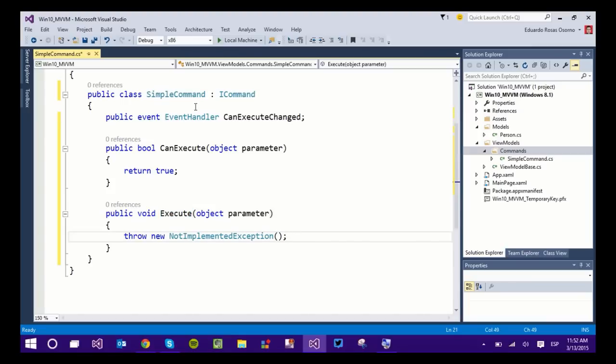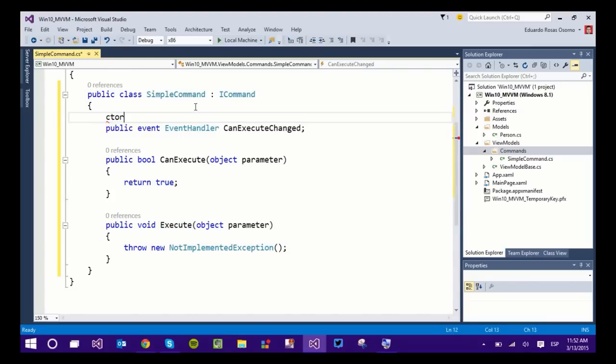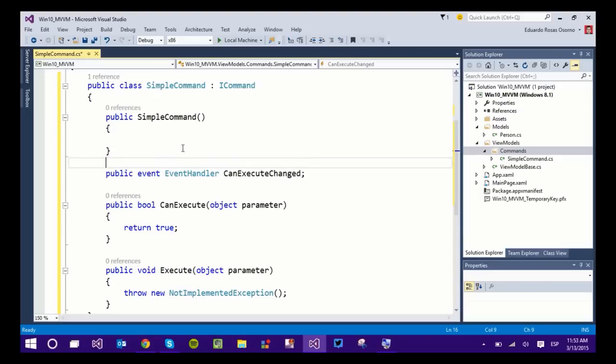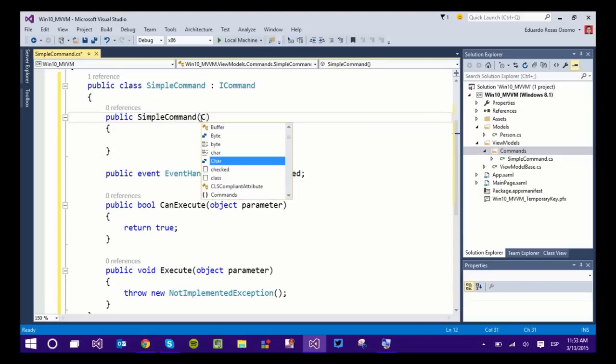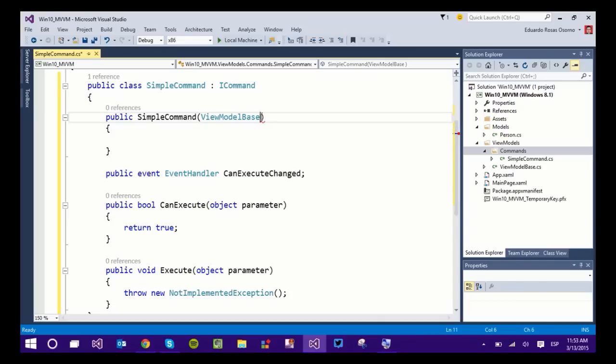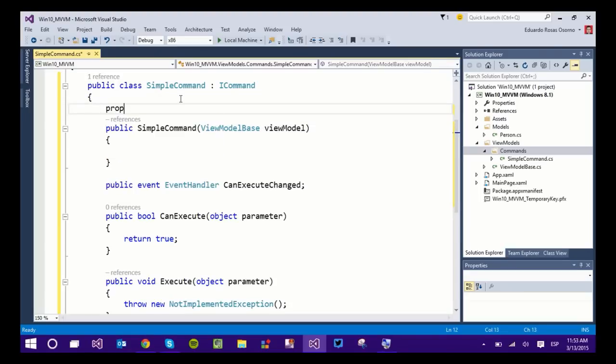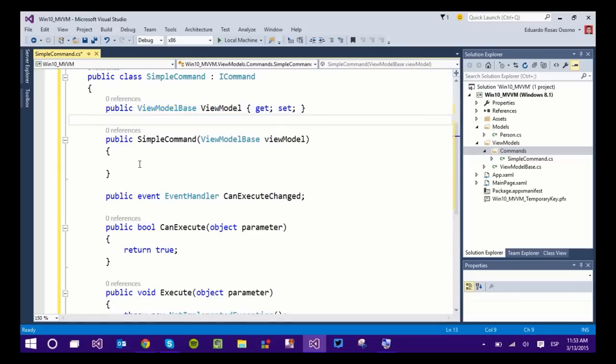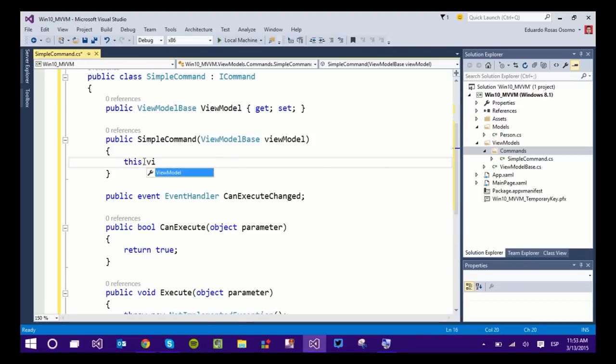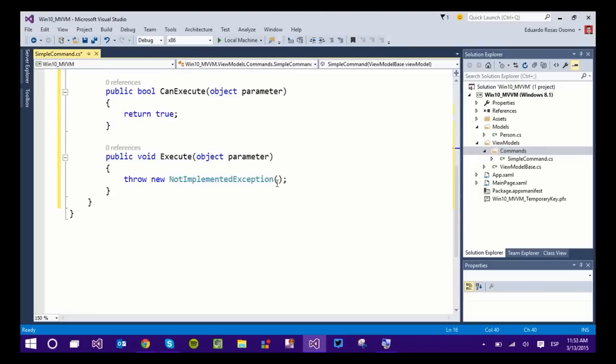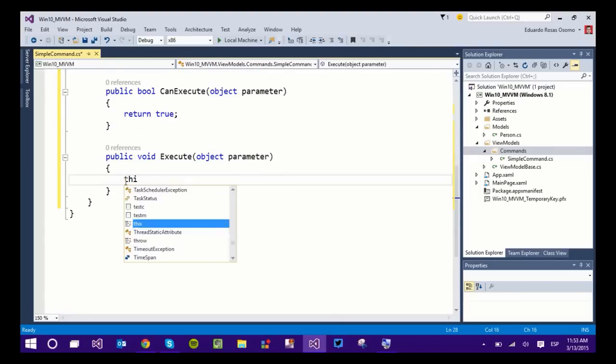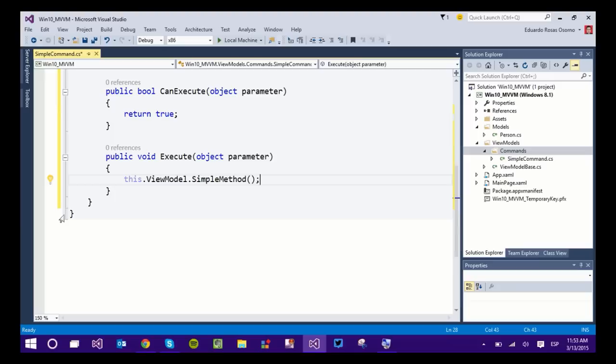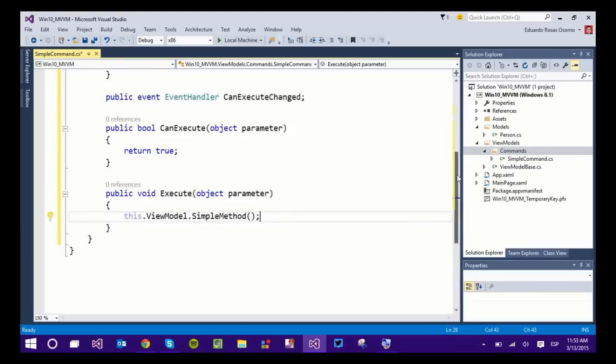And in the Execute method is where the action is going to happen. So before I add anything here, I'm going to need a constructor. And the constructor is going to receive a parameter of type ViewModelBase. Now, this is because I need a name for this parameter. So this is because I'm also going to need a property of type ViewModelBase, and I want to set its value to that one from the constructor. And this is just because I want to come back here to the Execute method and call the SimpleMethod from the ViewModelBase.